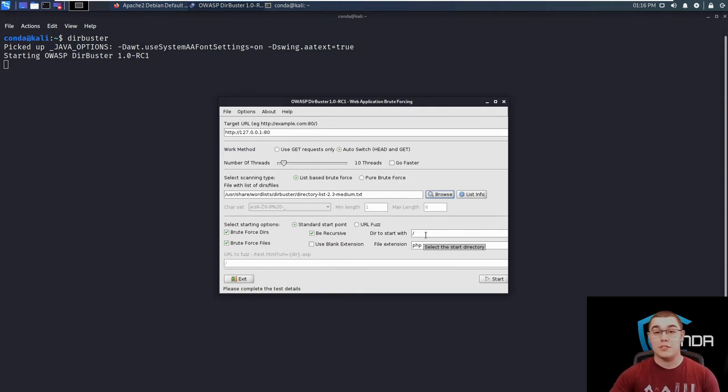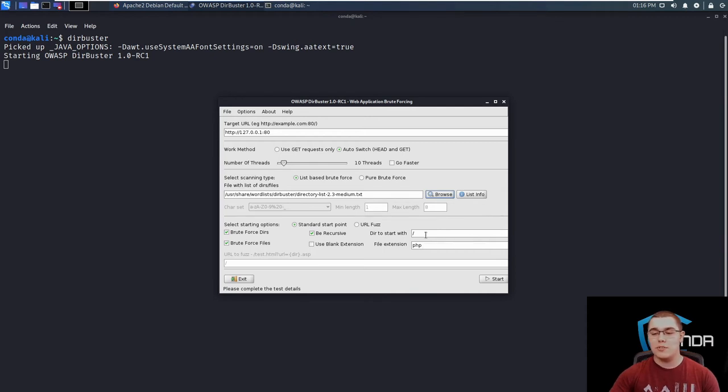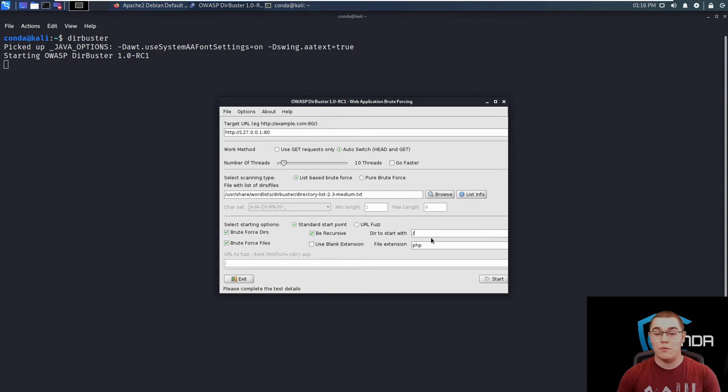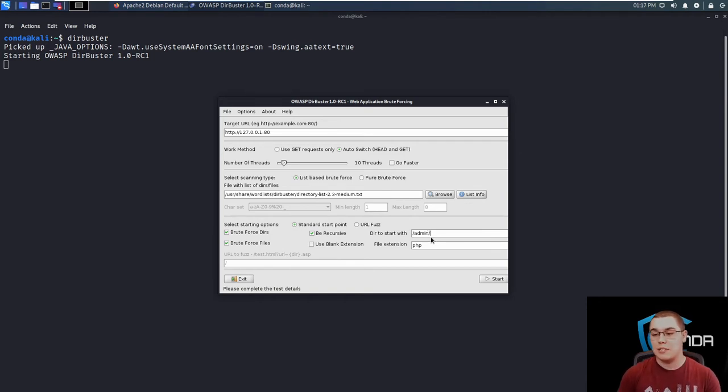We can specify the directory to start with. So by default, we're just going to start with slash which is the root directory of the web server, but we could start it with something else. So if we only want to test for files and directories within the admin directory, we could specify that like so. So we'll only start testing from 127.0.0.1 slash admin and then test within that directory.